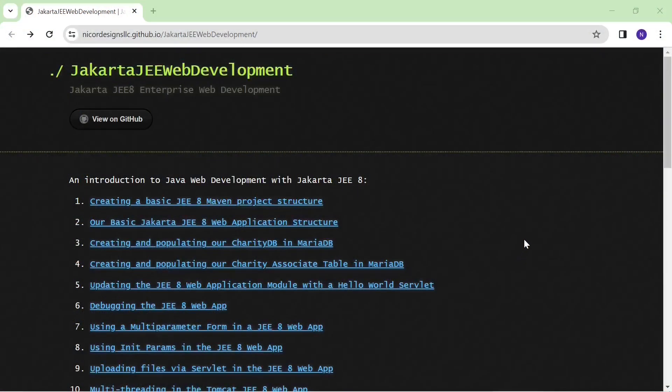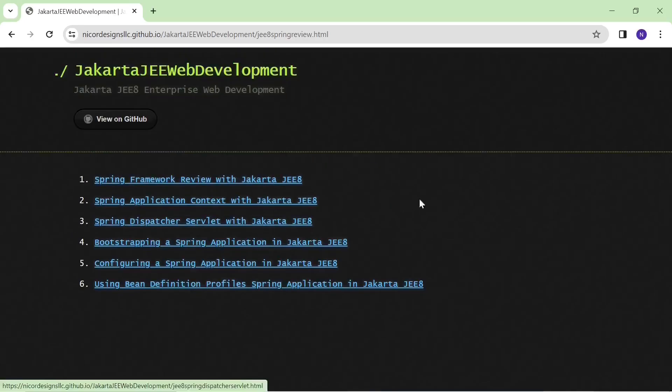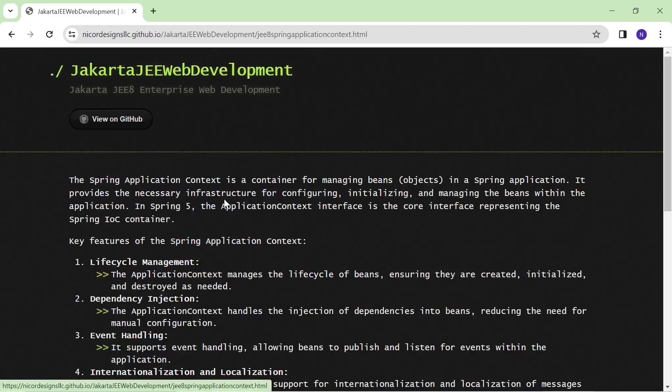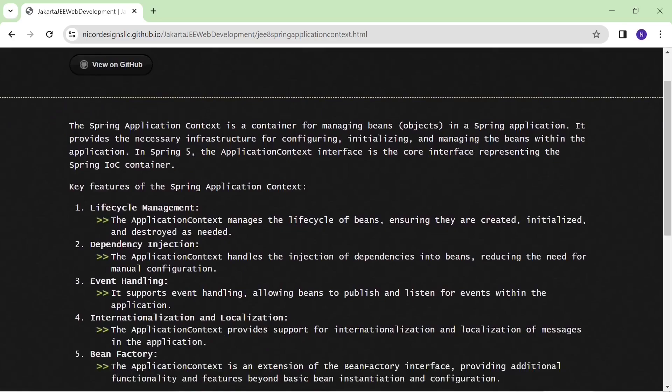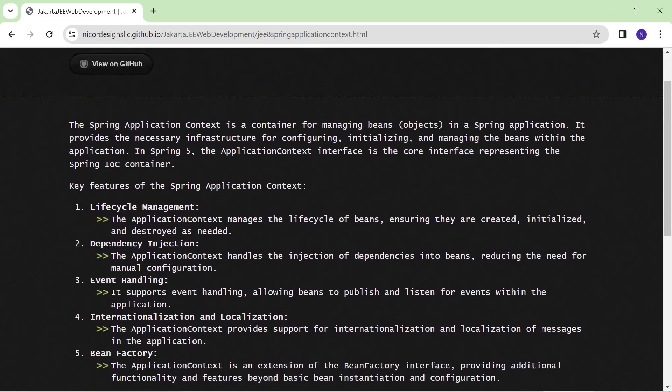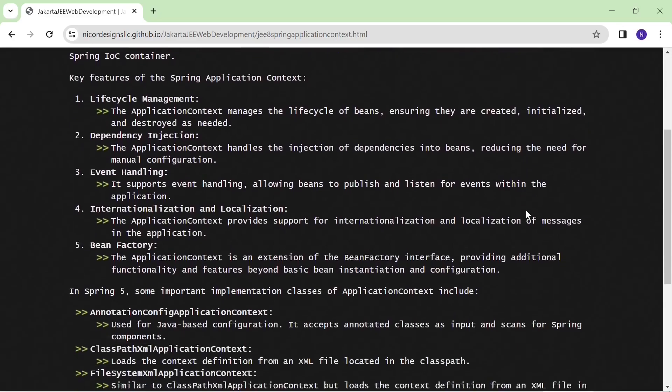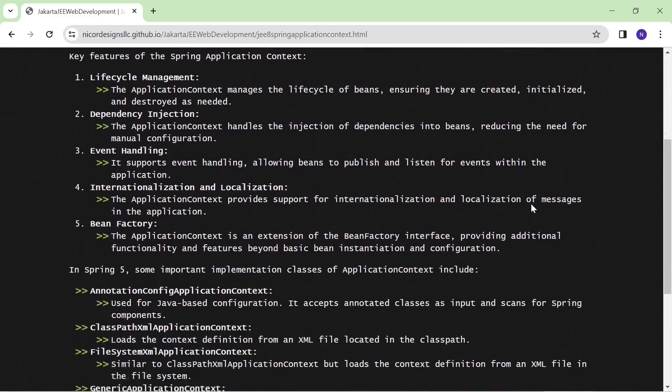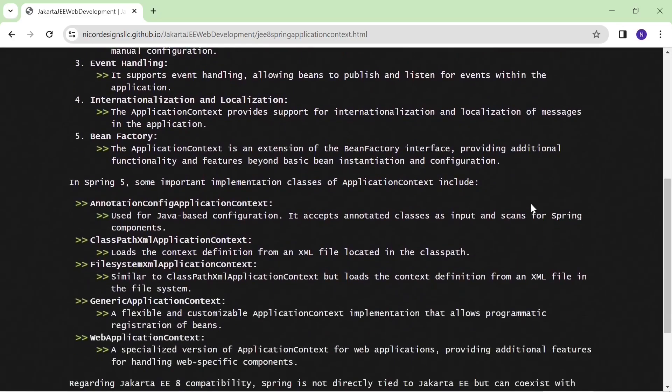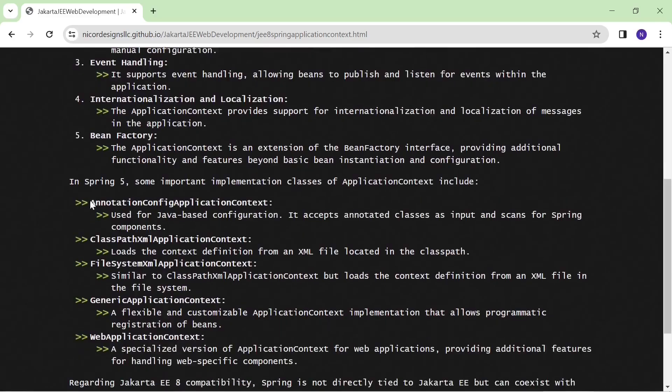Now we're going over to the course documentation. Here is our Spring framework review and here is our Spring application context document. As we can see this is a detailed view of everything that we've just covered in our slideshow, our key features and our implementation classes.